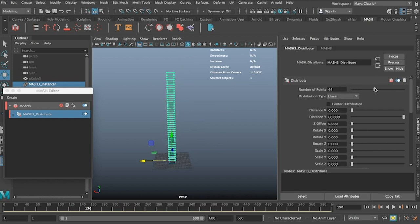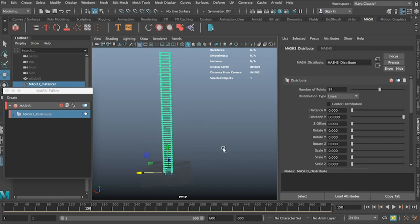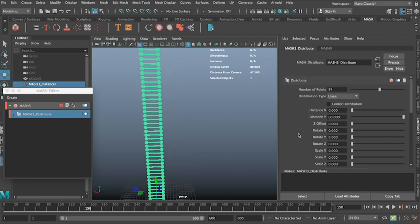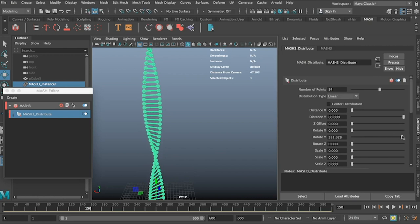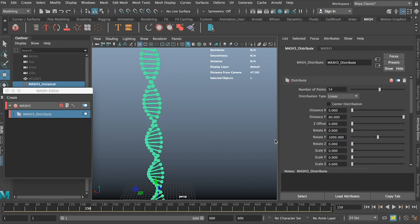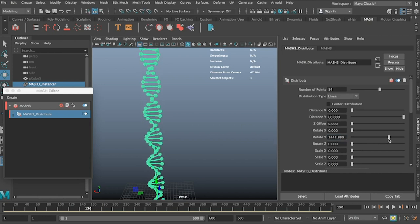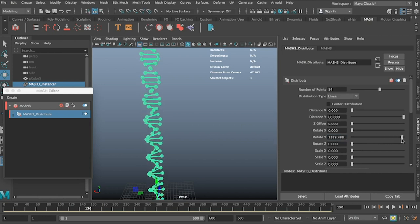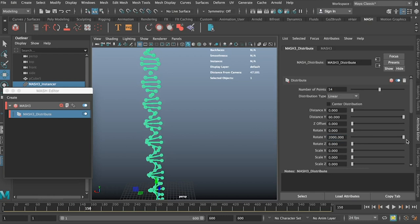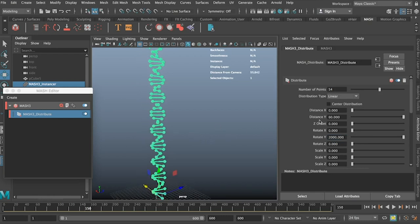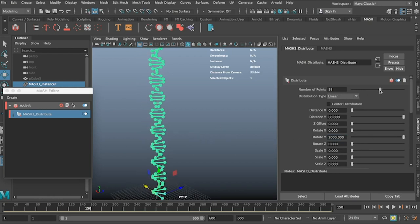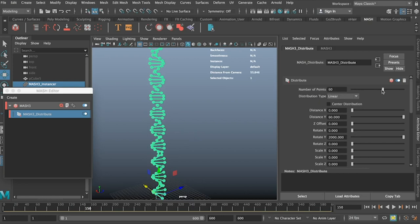And then if we go to the rotate y, we can start to increase this and you can see that it's rotating round. Now this isn't twisting enough, so I'm just going to manually input 1000 and then I can use the slider to adjust it a little bit more. Now I can see that I actually want a couple more points in this. And already you can see really quickly it's made a very basic but pretty nice looking DNA.